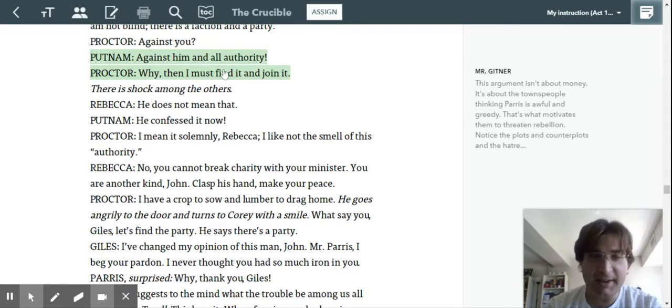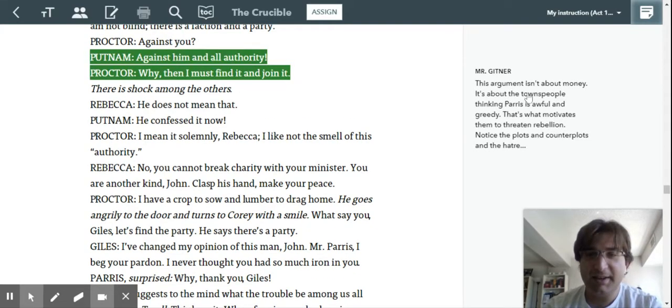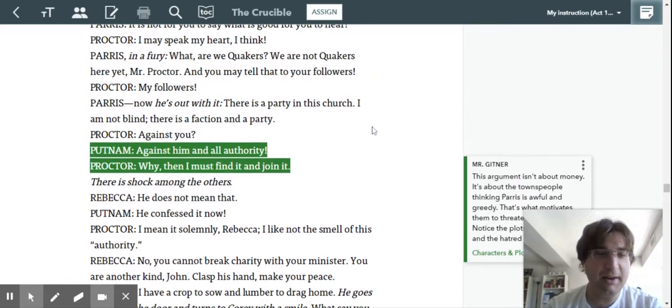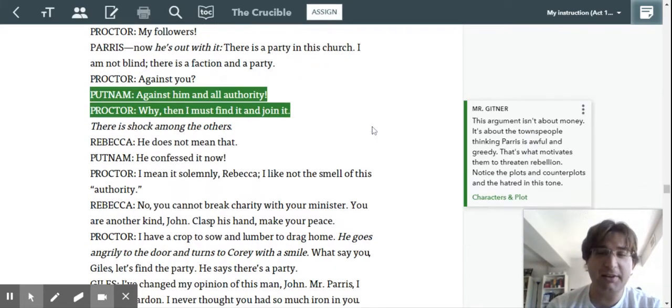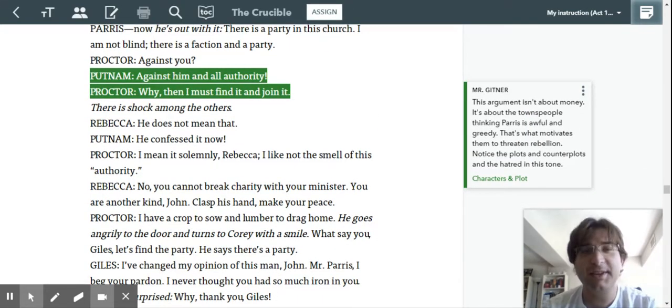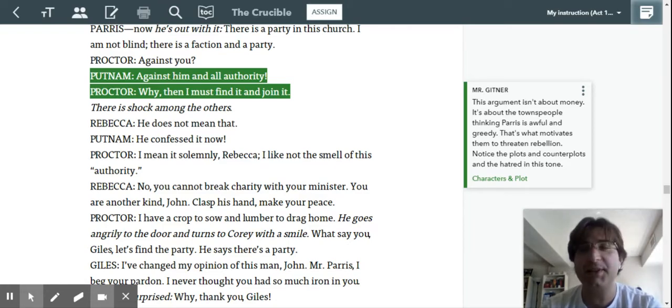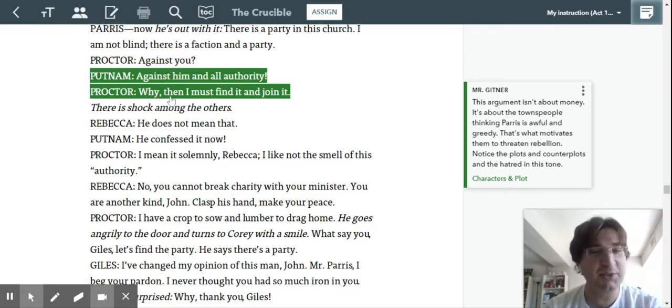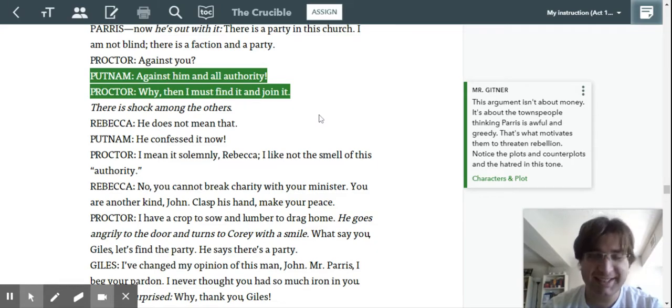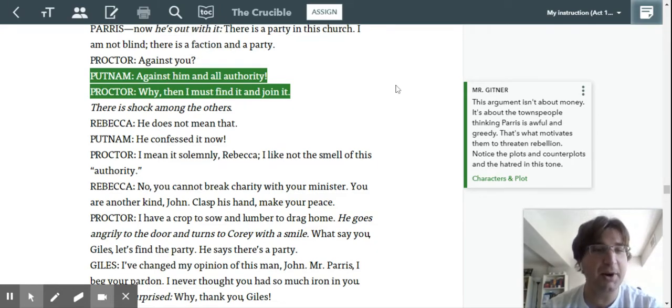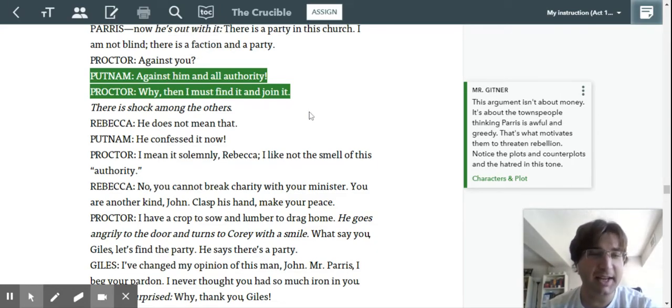And then Proctor finally says, yeah, screw you, Paris. Like, if there's a revolt around you, where do I sign up? That's why he says, why? Then I must find it and join it, right? Right after Paris says, there's a party in this church and a faction against me.